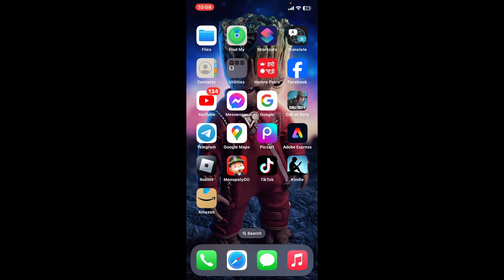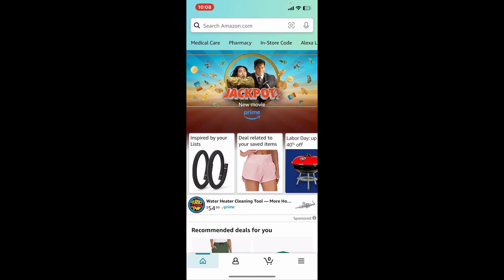Open up your Amazon application on your mobile device and make sure to sign in to your account. You can also go ahead and log into the Amazon website on a web browser. After you are signed in, proceed to the next step.